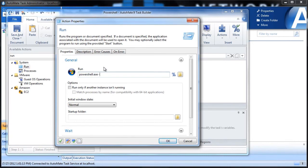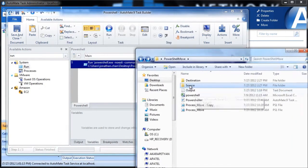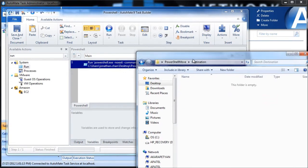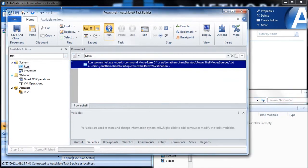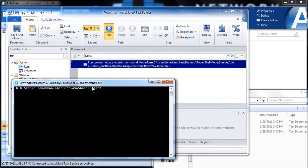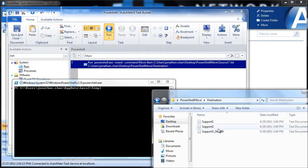Now we need to pass in two things. The first is -NoExit, which tells the software to keep the PowerShell window open. The second is -Command, which tells the software that anything after this is the command to run. We paste in the command and click OK. Here is the source folder and the destination. We run the task, and as you can see it's running — the PowerShell window pops up, and we can verify that the three files have been moved into the destination.